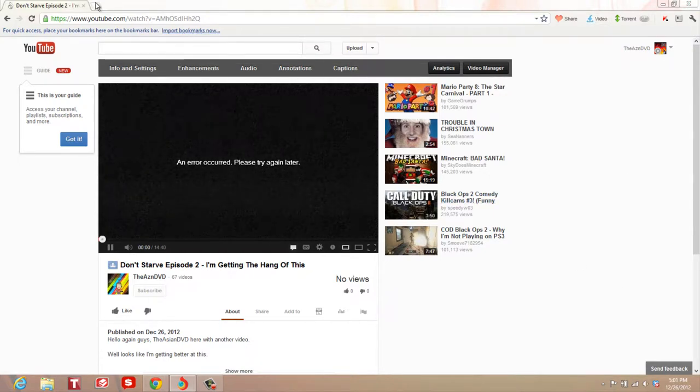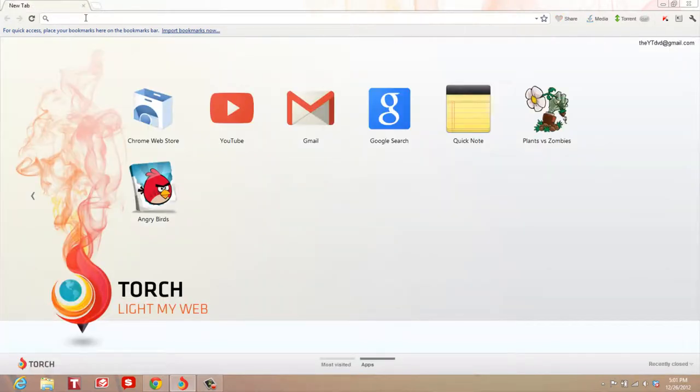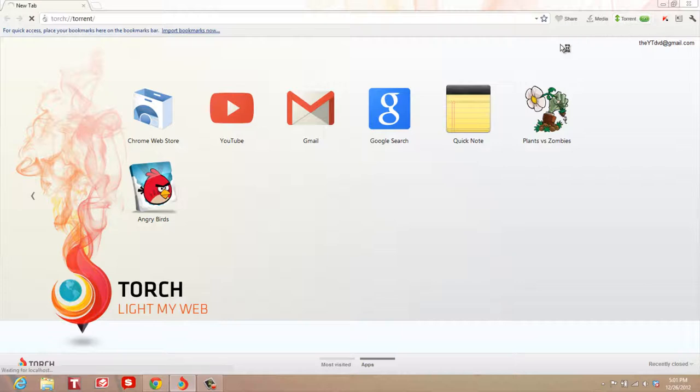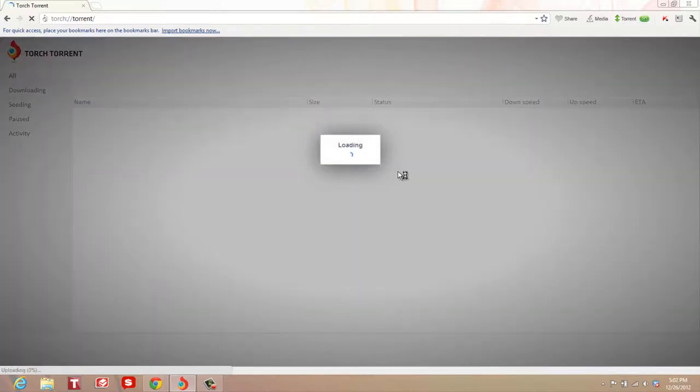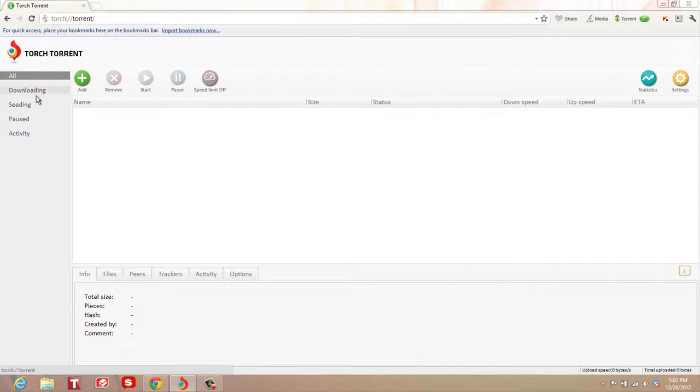This is another cool feature. The browser has built-in torrent support. You can turn this on and it goes to the torrent page of the browser. It takes a while to load up, but it's a pretty nice torrent interface. You can see Torch Torrent where you can add a torrent, remove, or start.